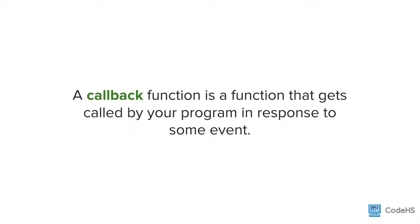When we use the mouse click method, we can specify a function that will run when the mouse is clicked. We are essentially linking or binding a function to a particular action.